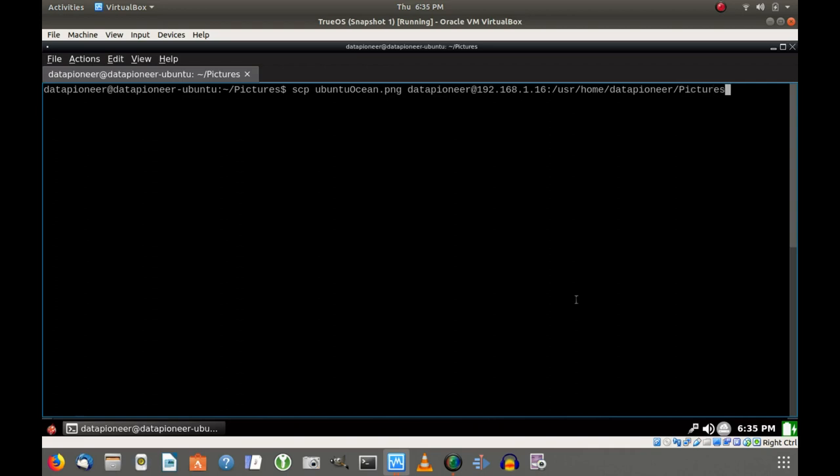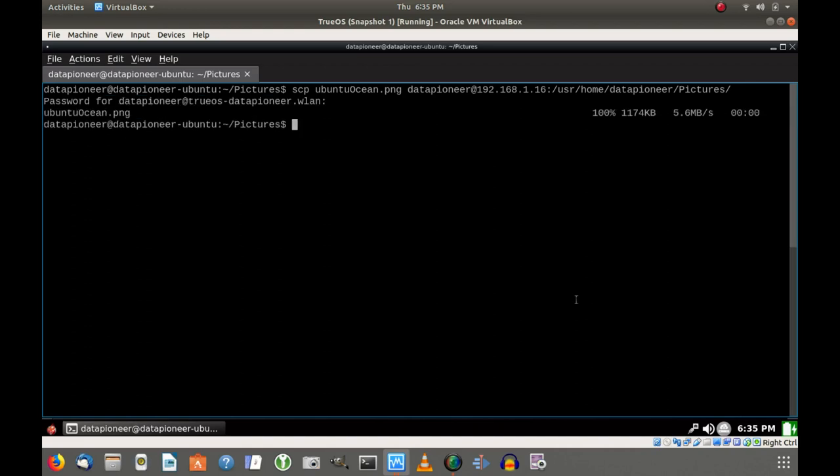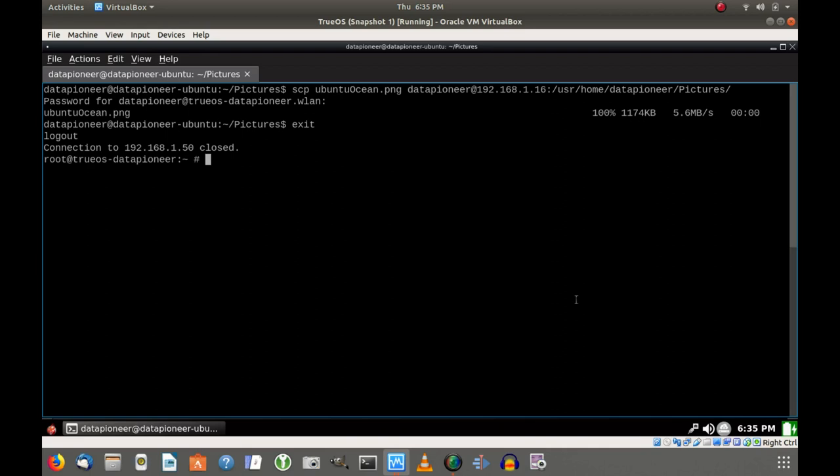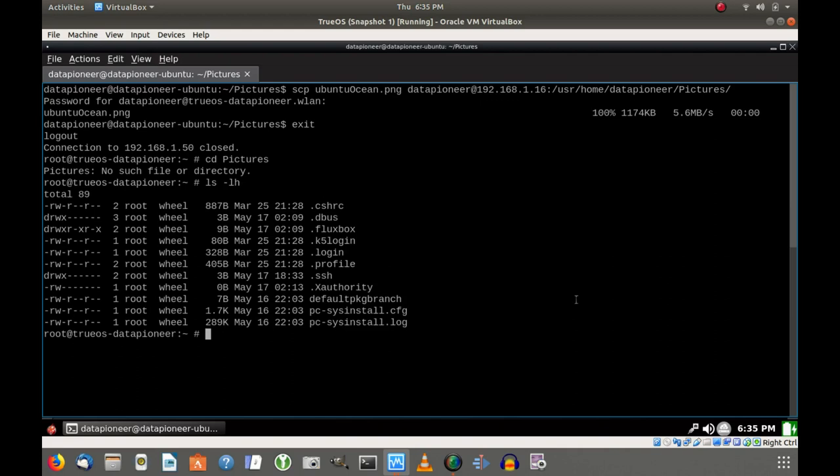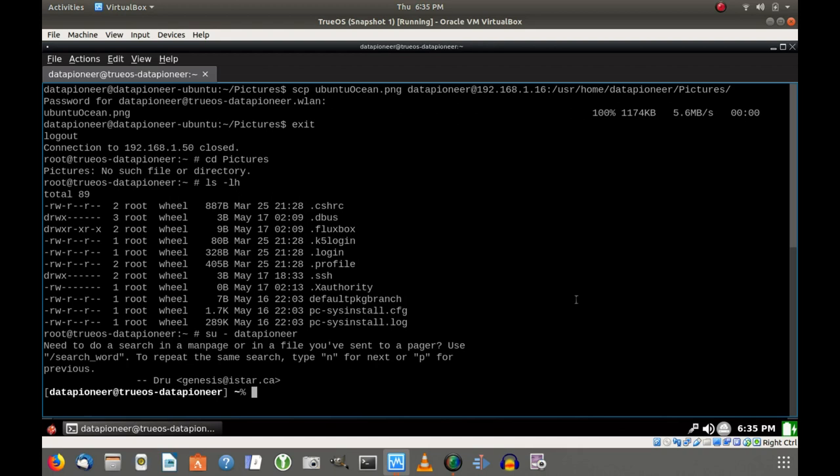I'm going to copy that to the clipboard, and then come back out to the terminal here. I'm going to run a secure copy command to copy that to my TrueOS desktop. So it's called Ubuntu-ocean.png, and then Data Pioneer at 192.168.1.16, which is the IP address of this TrueOS machine. The Home Directory is at User Home Data Pioneer, which is a little bit different than Linux. And then I'm going to tell it where I want that particular picture, I've got to pull that into.